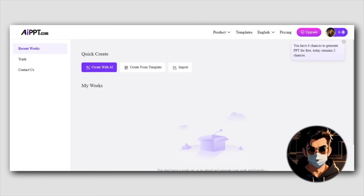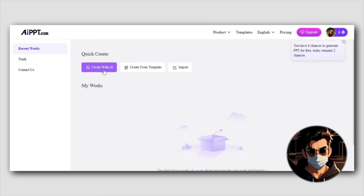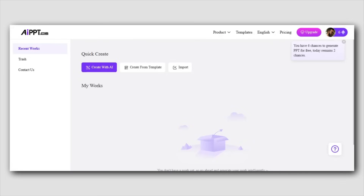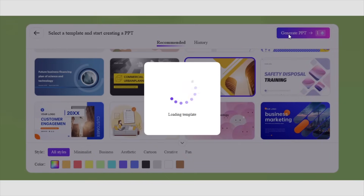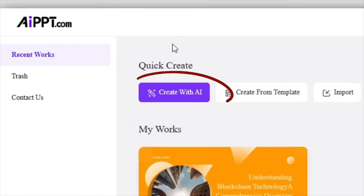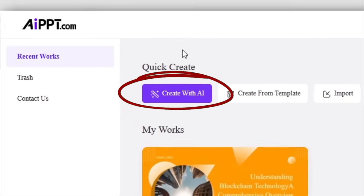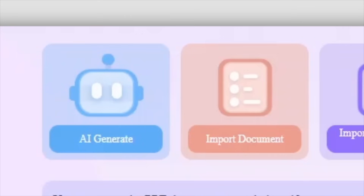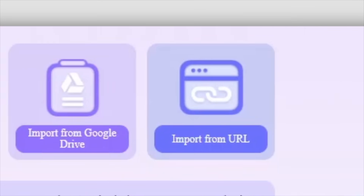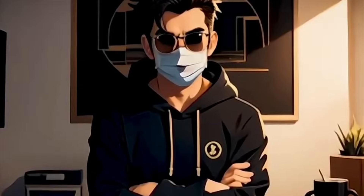Once you've logged in, you're at the AIPPT dashboard — your main hub for creating amazing presentations. This is where all the magic happens. It's easy to navigate, even if you're new to AI tools. From here, you can start a new project, view past presentations, and explore all the powerful features AIPPT offers.